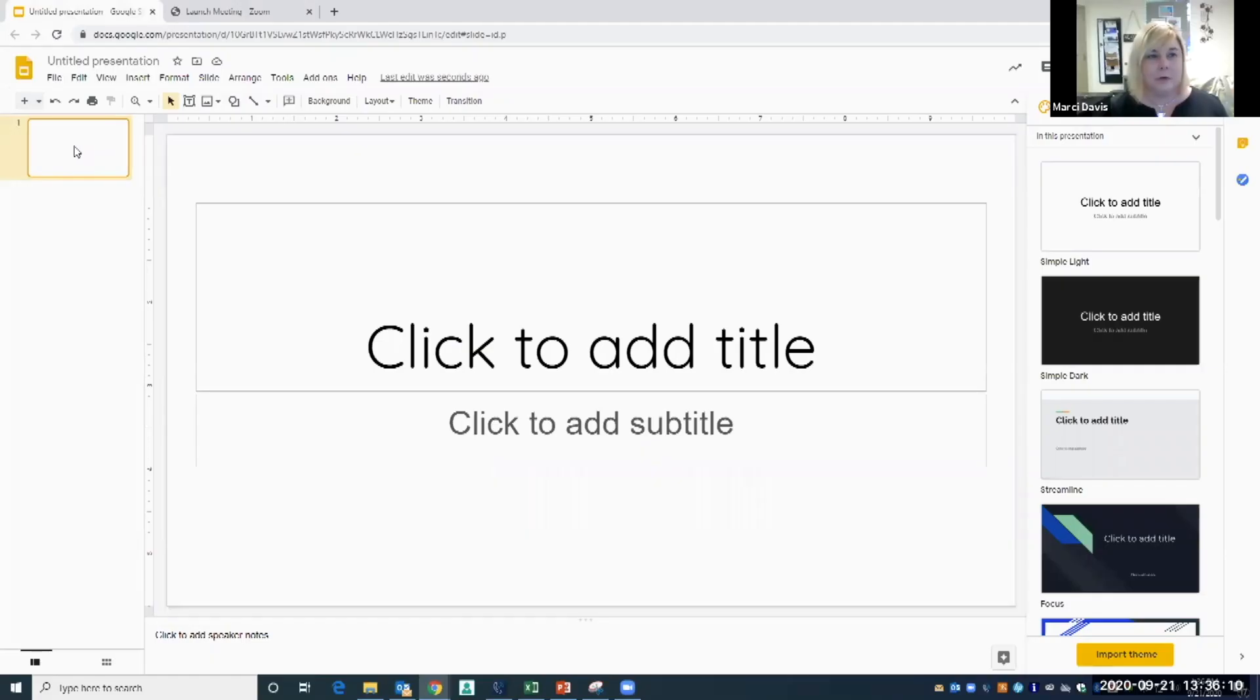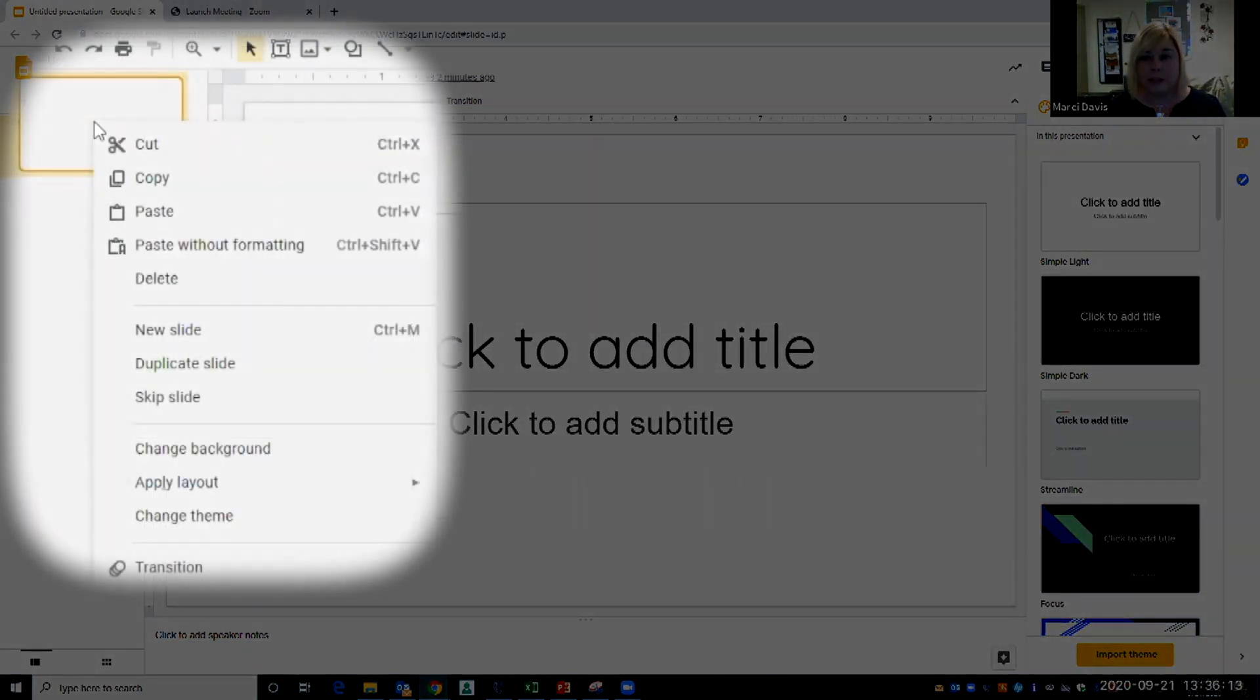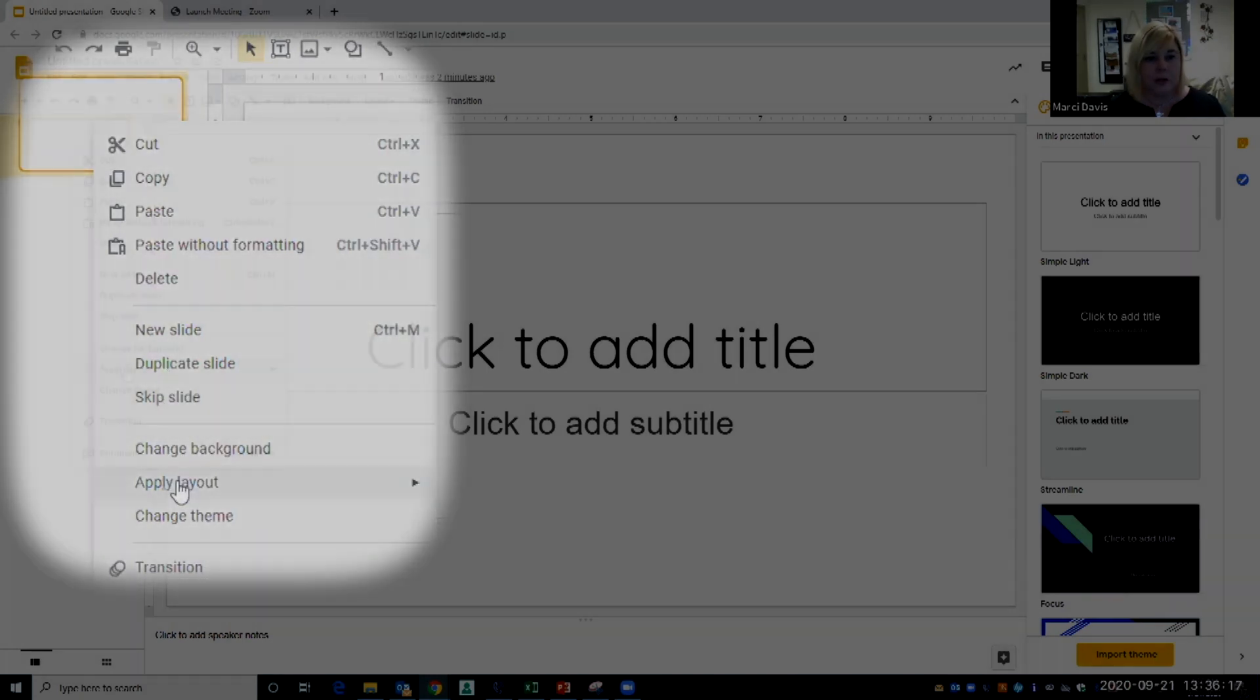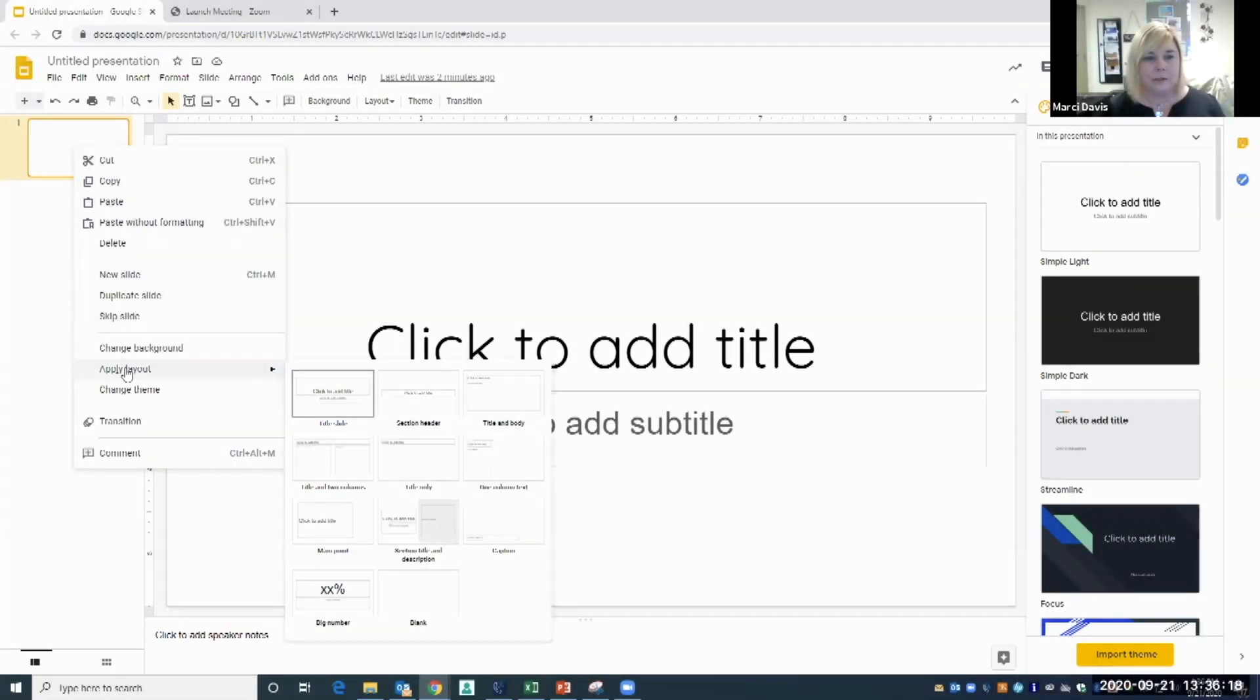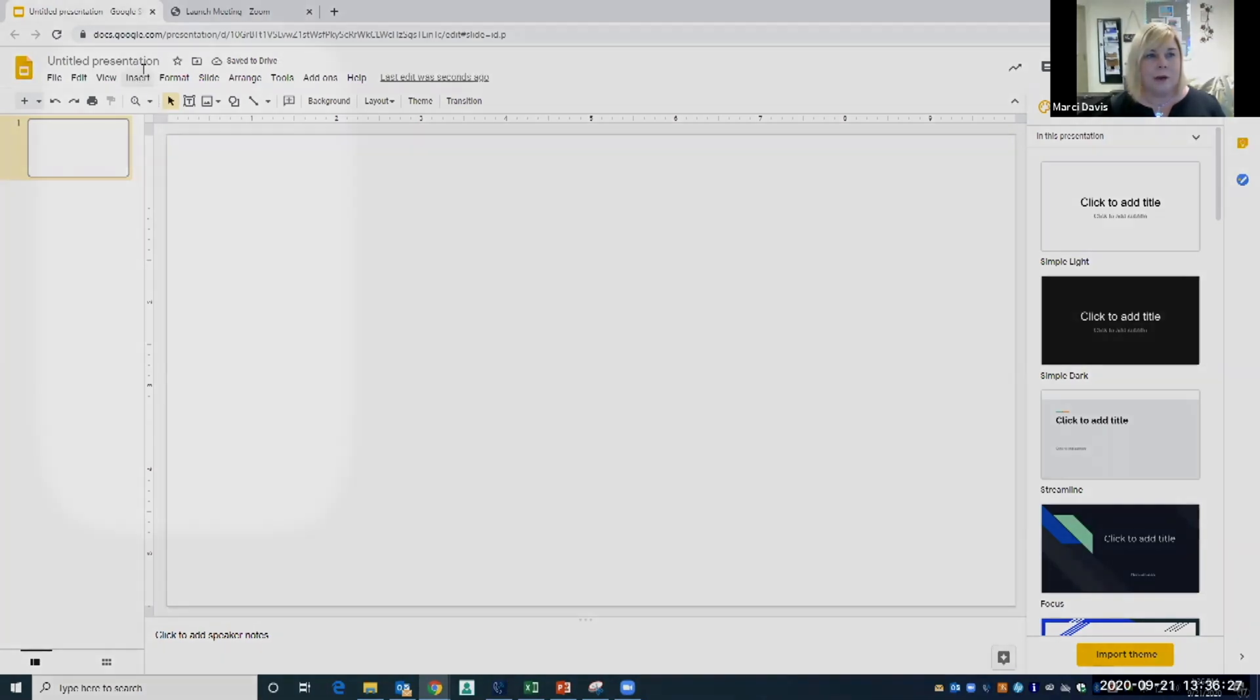I'm going to right-click on my slide so that I can choose the layout that I want. I'm going to scroll down to apply layout, and now I have a blank slide to work with.